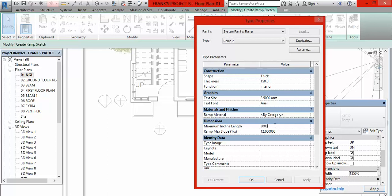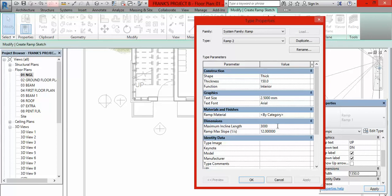Then for Ramp Maximum Slope — what I normally do in my designs is divide the length of the ramp by the height. In this case the length is 3,000 and the height is 600 millimeters, so I divide 3,000 by 600. That gives us 5. So I put 5 here. Then I am going to hit OK.